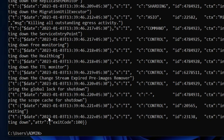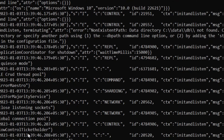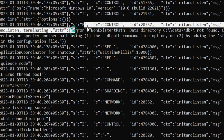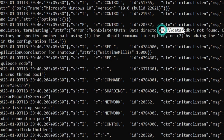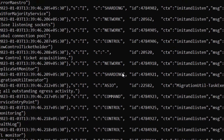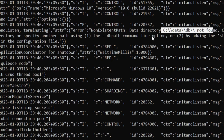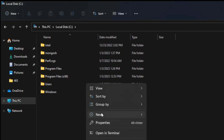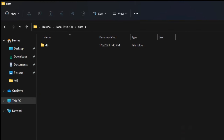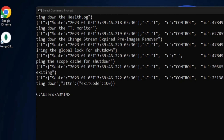The command prompt has returned immediately, which means there is some problem. Scrolling up, I can see the error: 'non-existent path C:\data\db not found'. Since I have not created this directory, and it is a requirement for the MongoDB server, the server is not starting. So I'll go to C drive and create a folder called 'data', and inside that create another folder called 'db'.